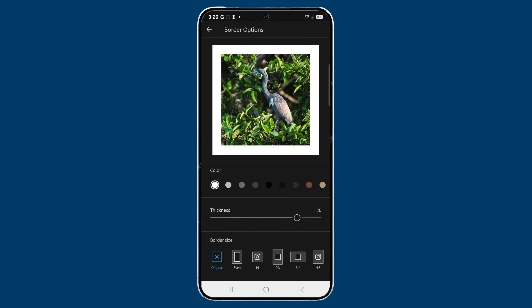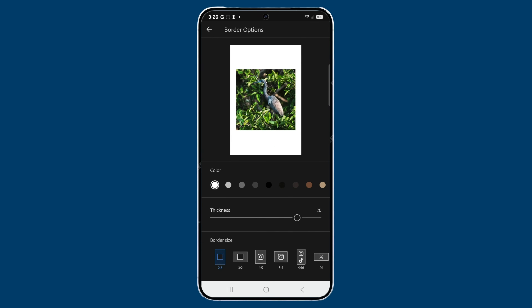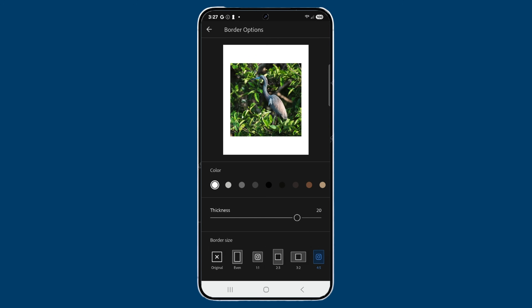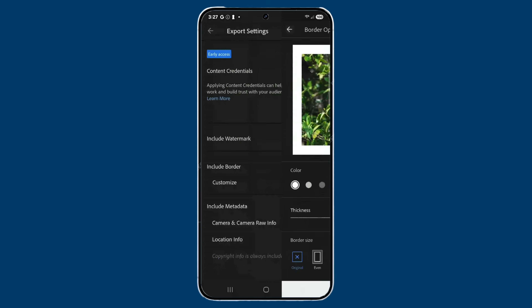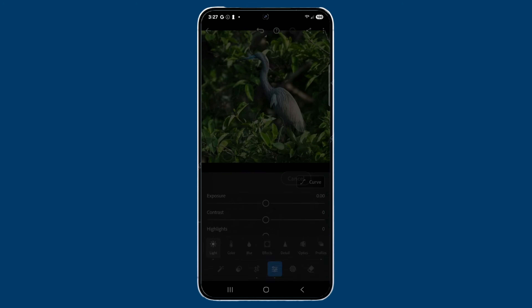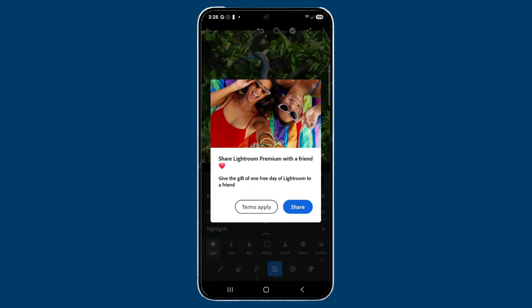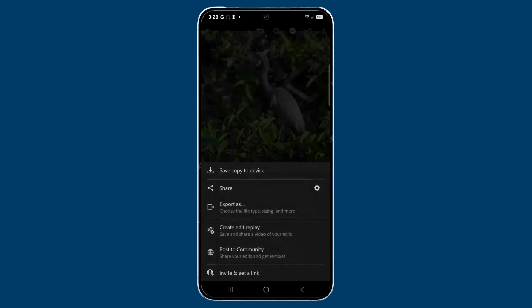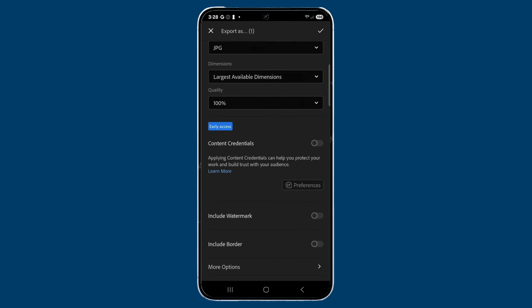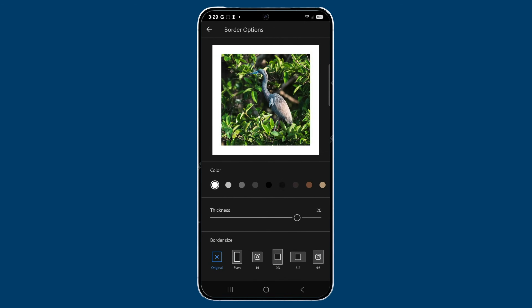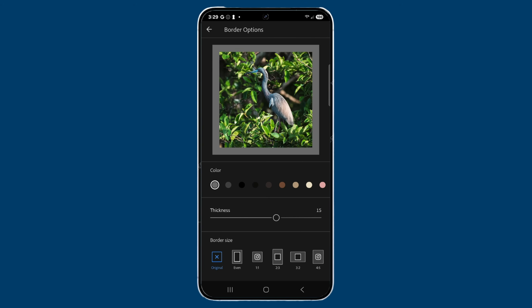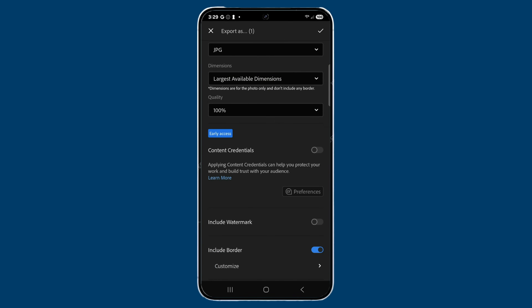If you want to change the border size — say you're publishing as a 2x3 or 4x5 for a vertical Instagram post — you can do that. I'll stick with the original. I'll tap the Back button and then tap Share, and choose your destination. The other way is to tap Share again and tap Export As, which gives you a bit more control. You'll also see the Include Border option there with the same customize options for color, thickness, and border size. This was a feature Android users had been asking for, and it feels great to deliver on that.